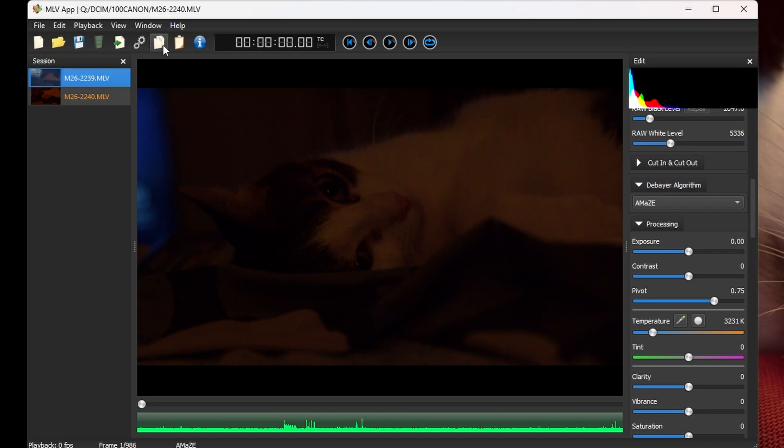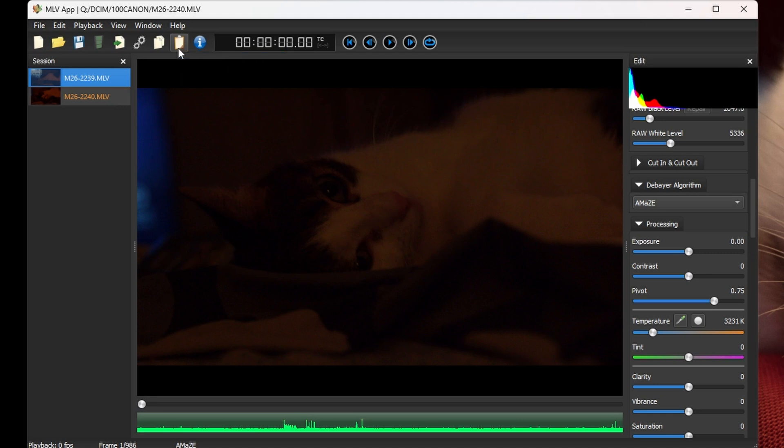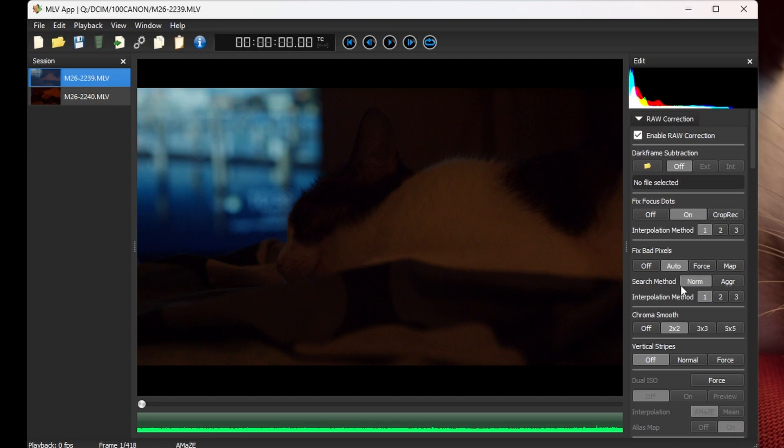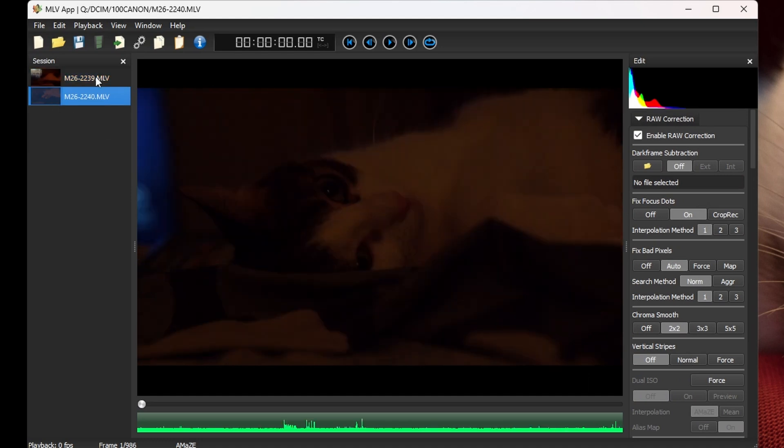Then you select your clips, in my case just one, and you paste it on the icon right next to it, paste the receipt from Clipboard, boom, there it is. And this clip is now with the same changes I applied to the first one. So as you can see, they're both matching.